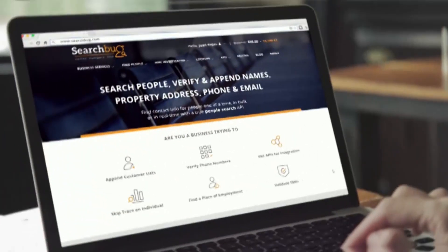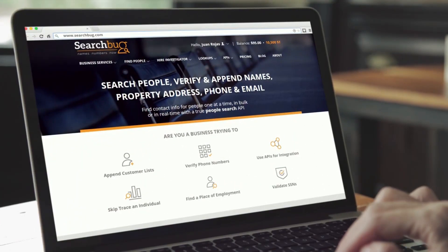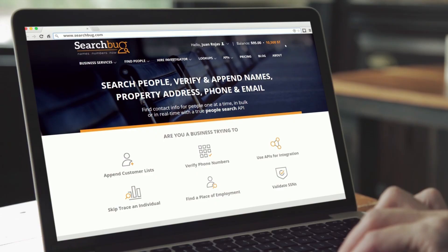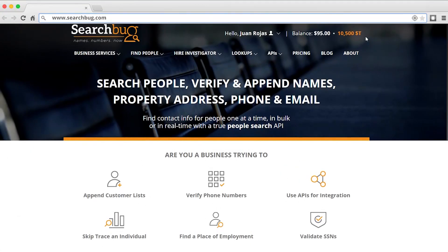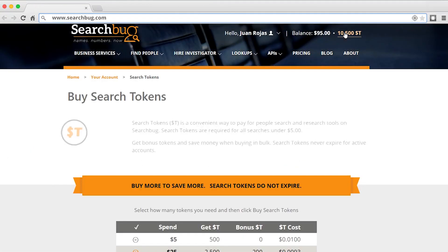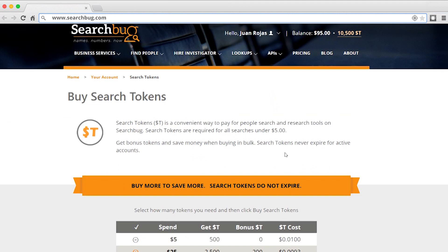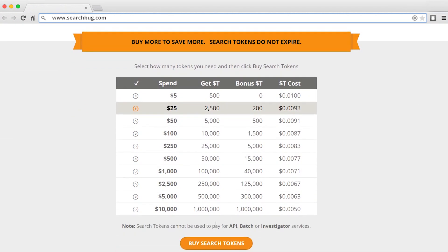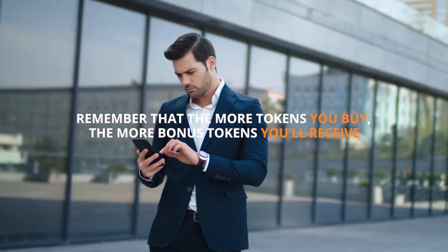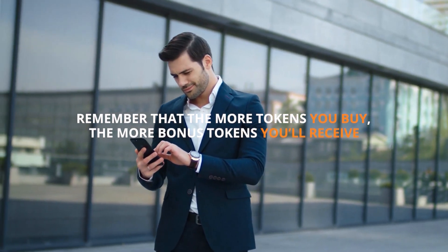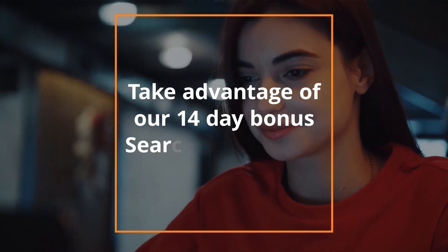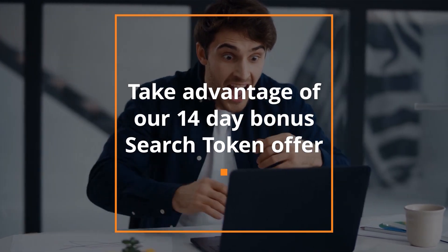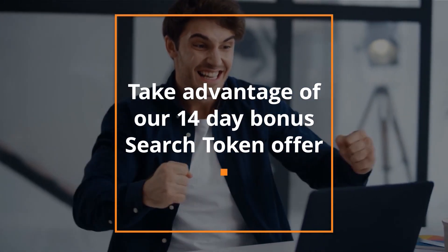To purchase Search Tokens, sign up for an account or log in if you already have one. Click on the dollar sign T in the top right corner to get to the Search Token page, then select the number of tokens you want to purchase. The more tokens you buy, the more bonus tokens you will receive. If you're new to SearchBug, be sure to take advantage of our 14-day bonus Search Token offer and grab your extra free tokens while you can.